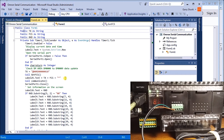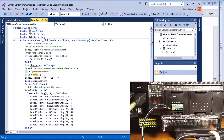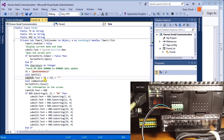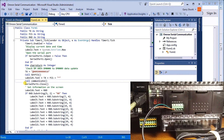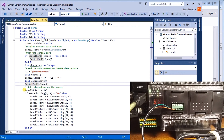Looking at the code, we have public strings for transmit, checksum, and receive. Everything runs off a timer set for 100 milliseconds. Every 100 milliseconds it turns off the timer, sets the system date, and if the serial port isn't open it tries to open it. We then build our transmit string — '@00RD' with unit number 00, reading data memory starting at 0000, reading 0010 words. We call the checksum calculation, label the transmit string with checksum and asterisk terminator, then call our communication routine.